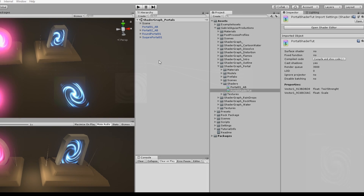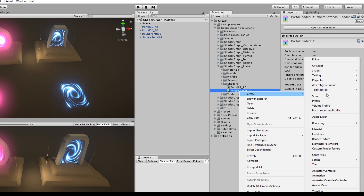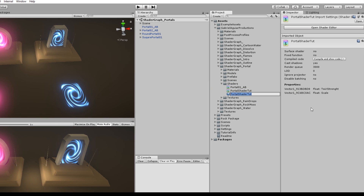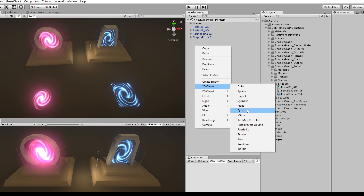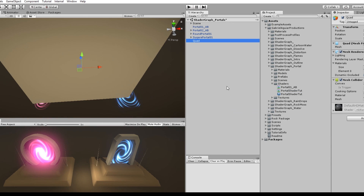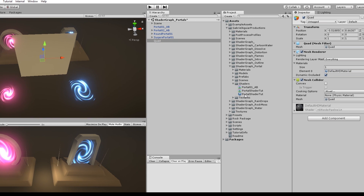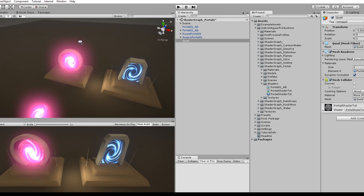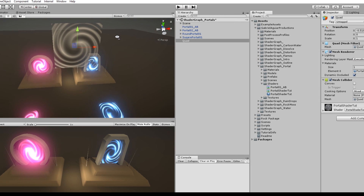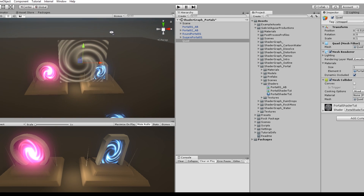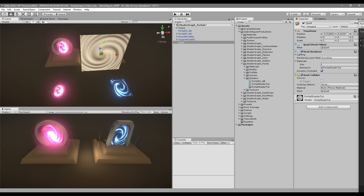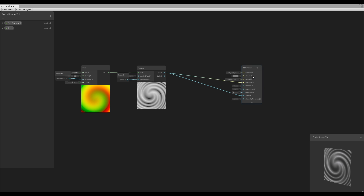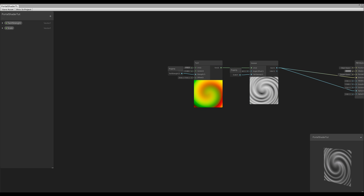Let's press Save Asset and go to the inspector in Unity and create a material out of this shader. Then create a Quad or a plane and drag and drop our new material to the material slot. Now we can see the transparency taking effect, which is great — if it was opaque we wouldn't see anything behind the portal shader.